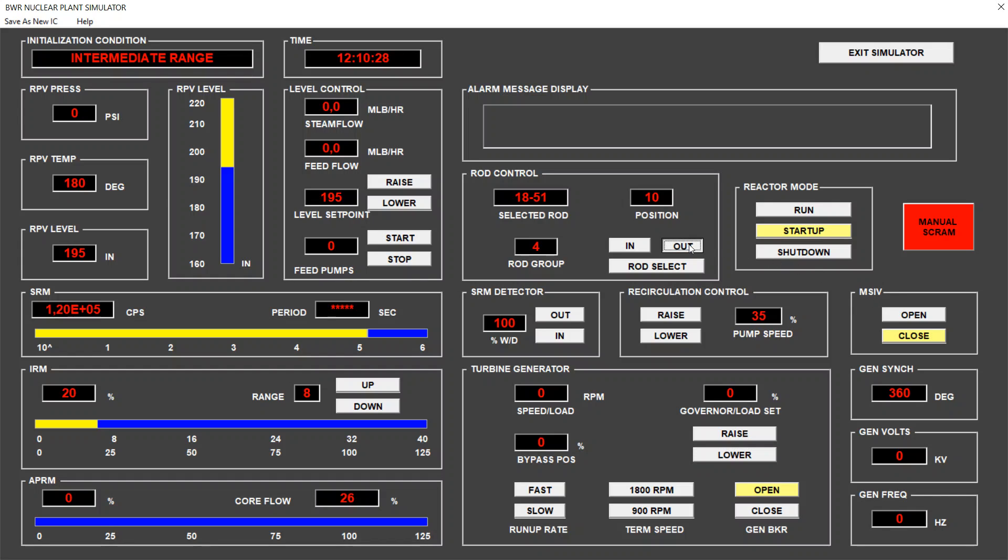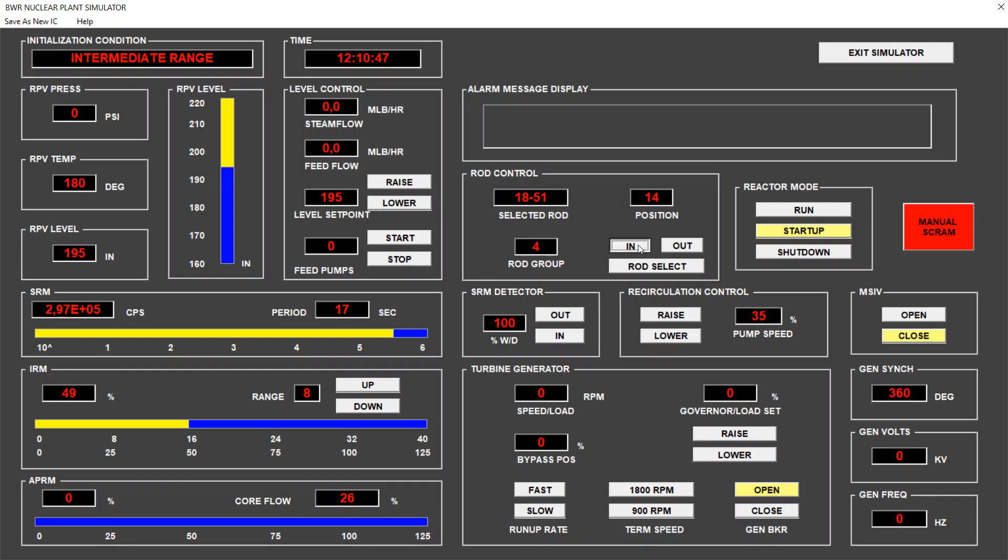So, I will start withdrawing this rod with a maximum position of 16. And we see the period of 11 seconds, which is really low. Maybe I went too far, so let's insert this bar to be in a more safe position. Okay, we are at 20 seconds.